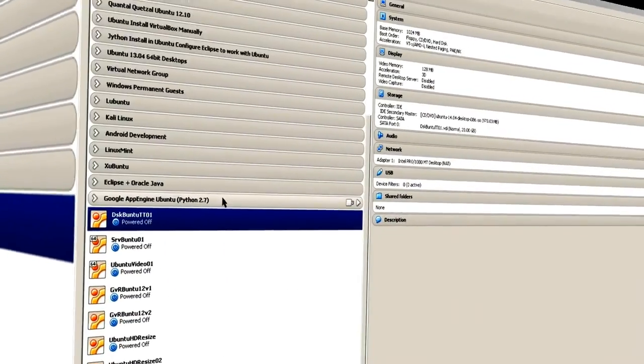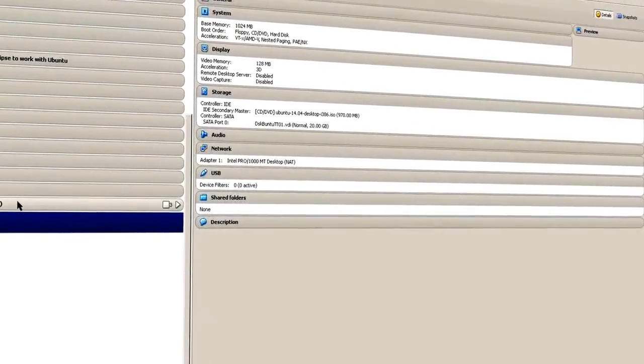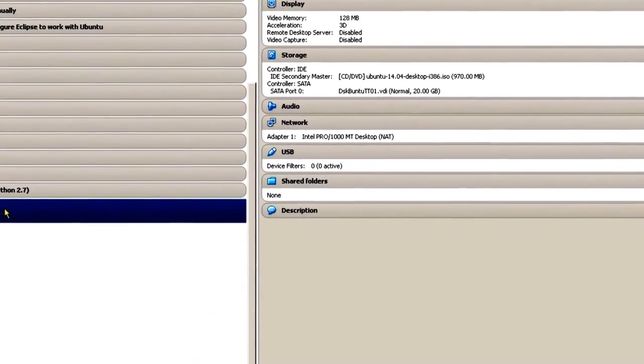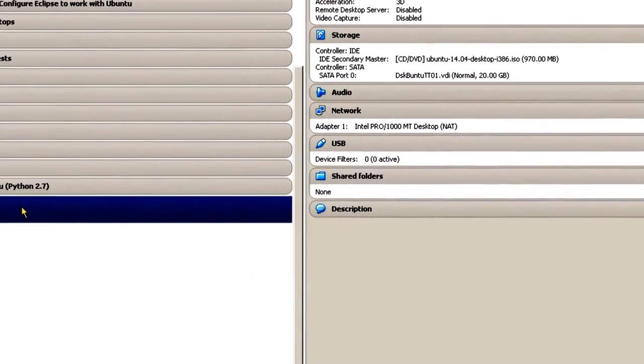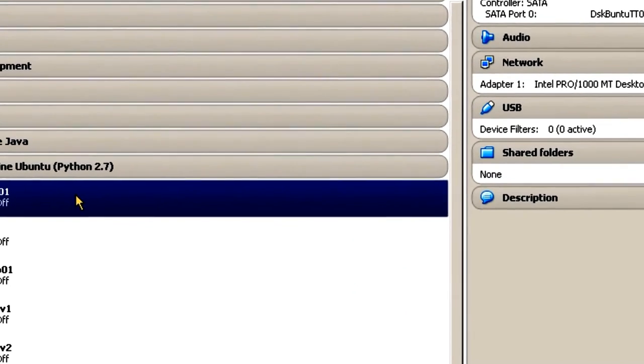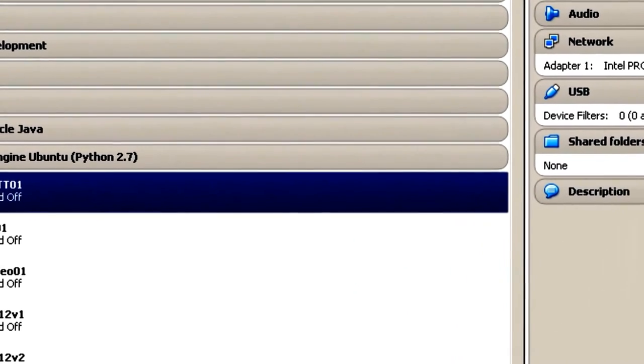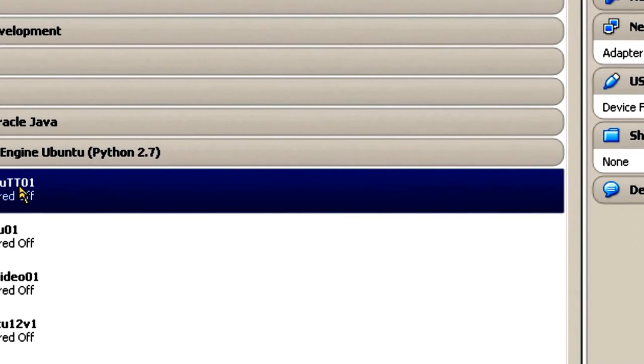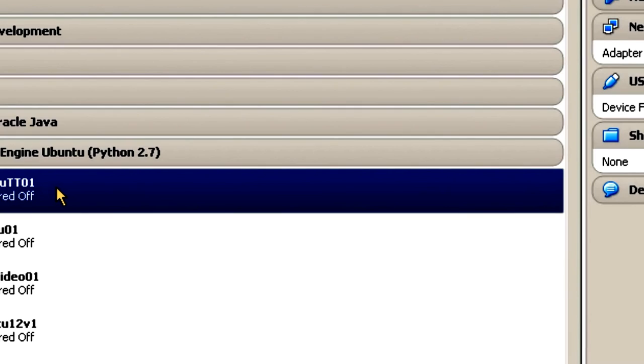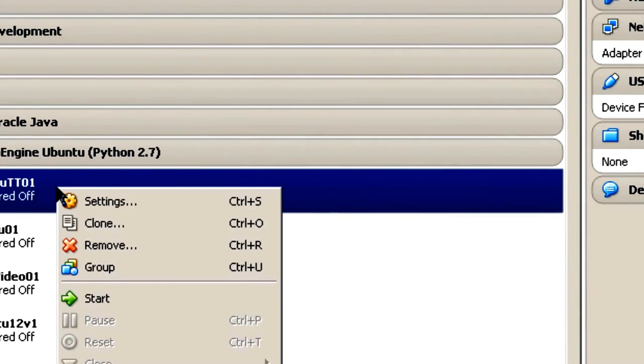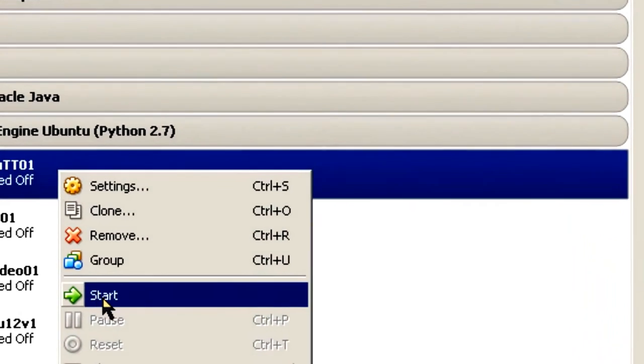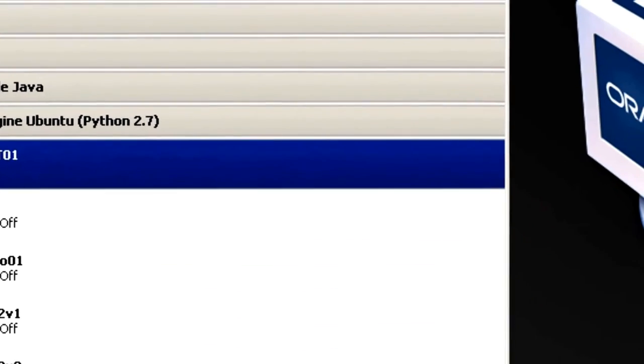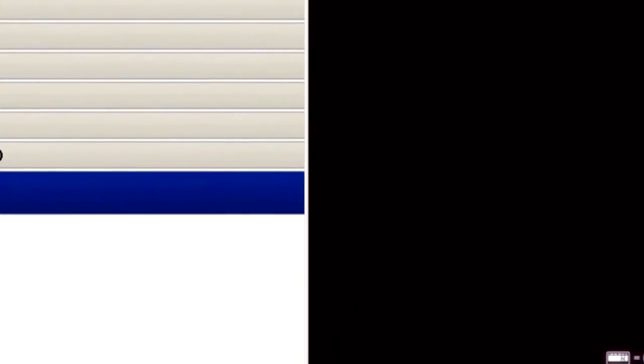Now that the virtual guest is created and everything is configured to install the operating system, simply go to diskbuntu TT01, or whatever you've named your virtual guest for Ubuntu desktop, right click, and click on Start.